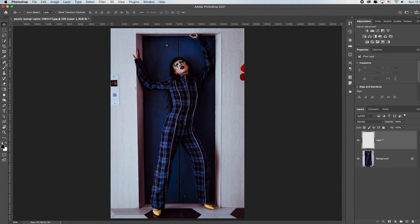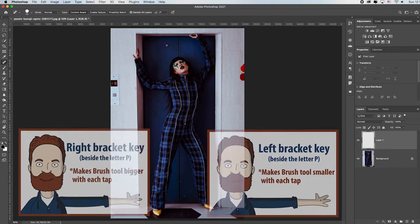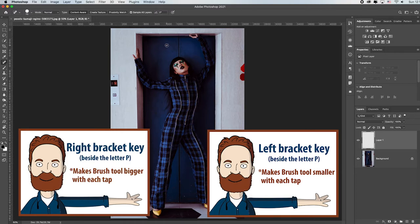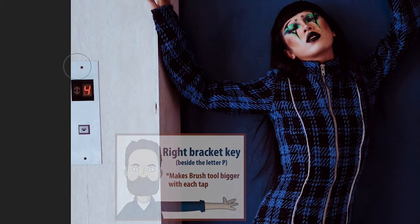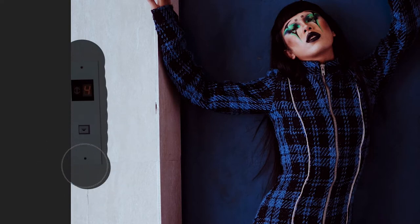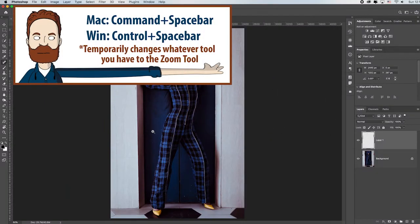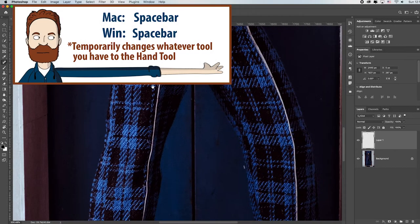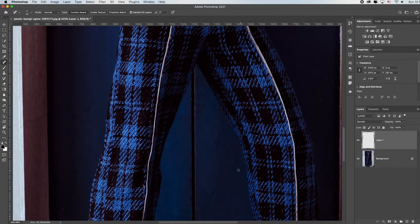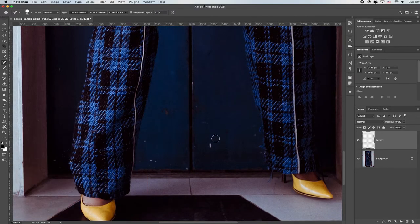Let's grab the Spot Healing Brush tool — if you don't see yours, click and drill down until you see it. Remember your left and right bracket keys to make your brush bigger or smaller. You just want your brush to be a little bigger than what you're retouching, and you just click and it automatically gets rid of it. Photoshop looks around and figures it out. I'll zoom in using Command+Space bar, use the left bracket for a smaller brush, and paint over the things that are distracting. I can hold the Space bar to pan around. You have to be careful not to go crazy — at 200% magnification, you really don't need to go above 100%.